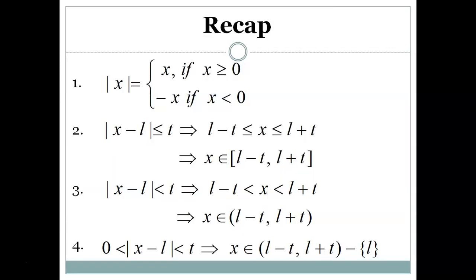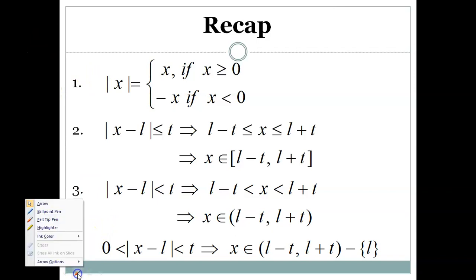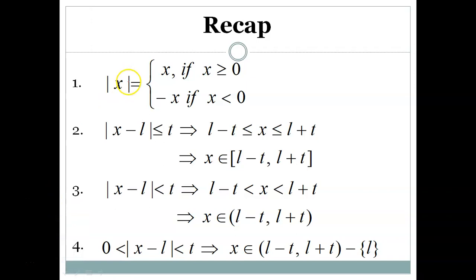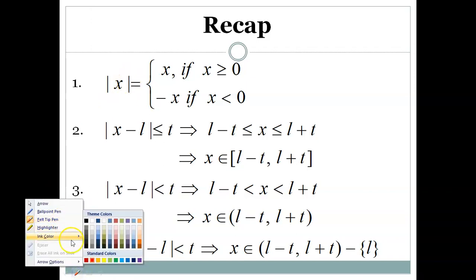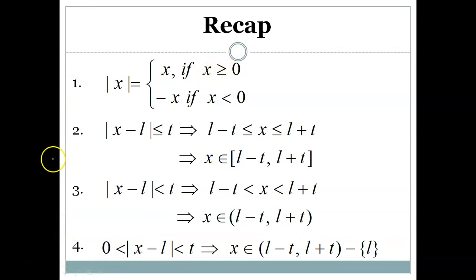Before moving on to limits, we recap certain elementary things which you must know. You have already done this in your lower classes: the modulus of x, |x|, is equal to x if x is greater than or equal to zero, and minus x if x is less than zero.